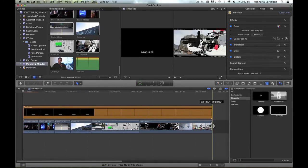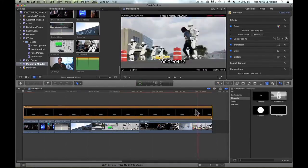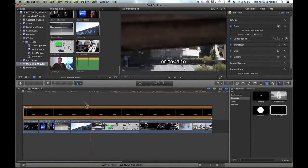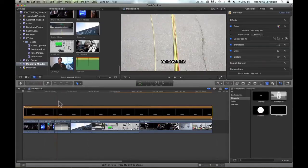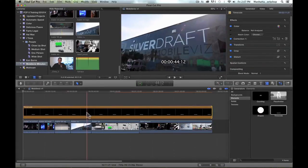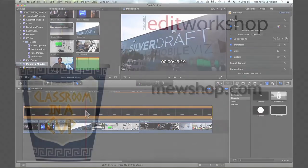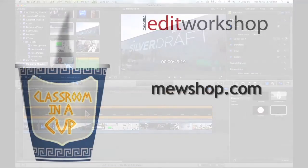This is Janet. Thanks for watching, and for more information on learning Final Cut Pro and taking classes, please visit mushop.com.